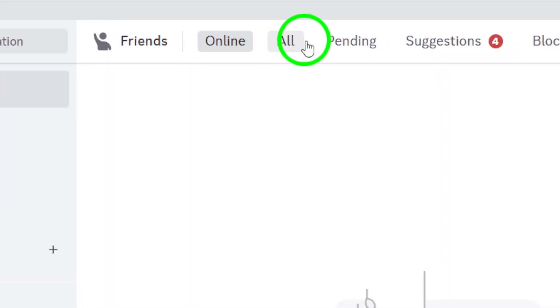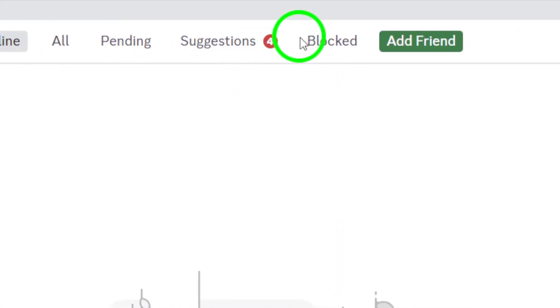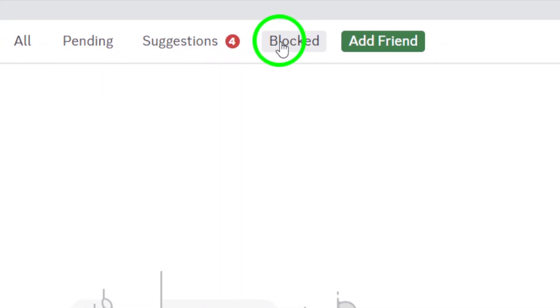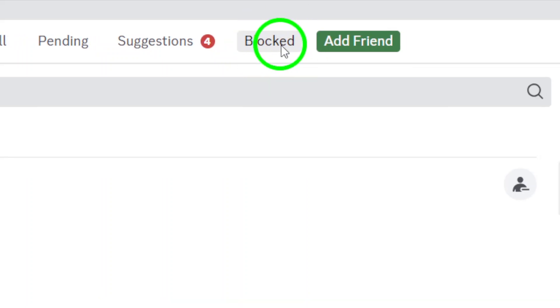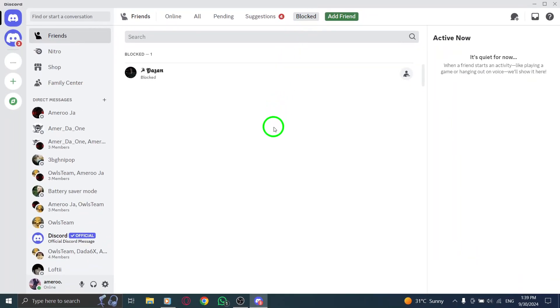Now, look towards the bottom of the Friends page. You'll see an option labeled Blocked. Click on that, and voila. This is where you can find all the users you've blocked.